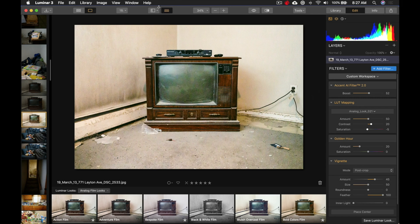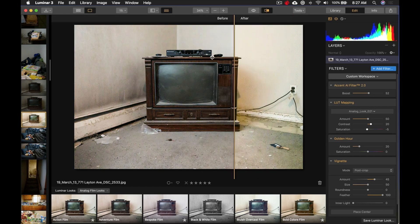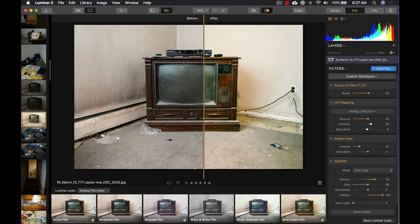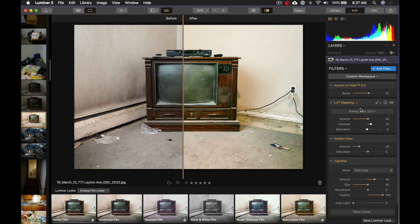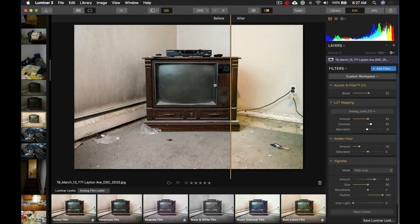So look at that. So here's a, let's do it before and after again with this one. Look. That's a little bit of color toning. There's a LUT being used here. And the Accent AI filter to bring out the details in that TV. So I am very impressed with the Accent AI filter version 2. I think it's doing a really good job at bringing out details.